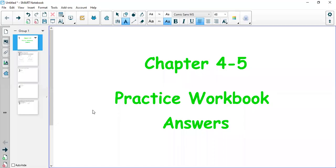Hi all, this video will be checking the answers of the homework, that is chapter 4, lesson 5, which was about triangle congruence using SSS and SAS.